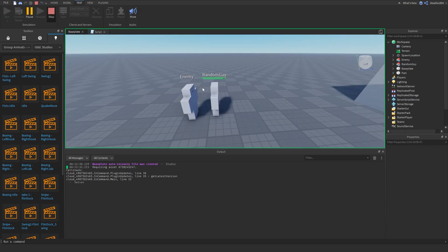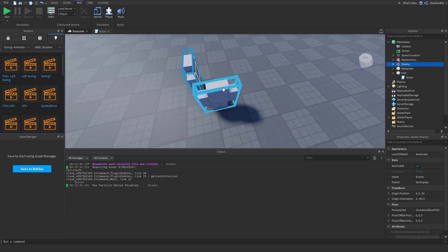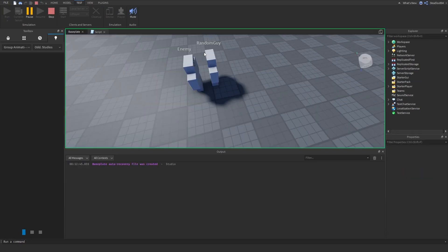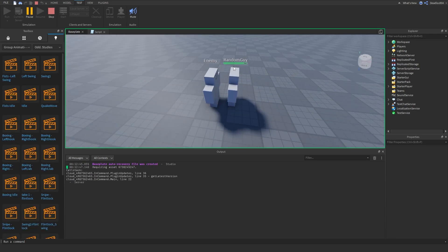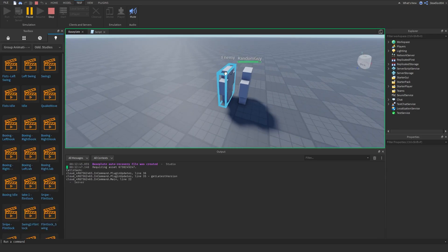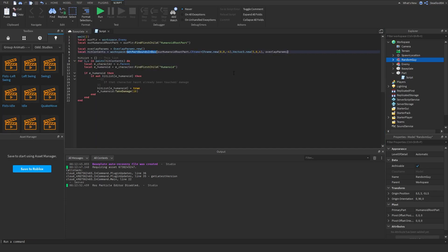And this should work regardless of the orientation. If I flip it this way and flip the enemy this way and try it — one, two — there you go! See? This is a good way to do hitboxing. That's how you do hitboxes with GetPartsBoundsInBox. There's a whole API for it on the DevHub — I'll link it in the description. Bye!